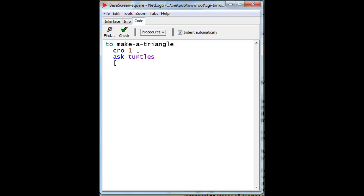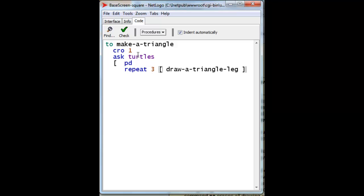So let's just ask it to draw by putting its pen down and repeating three times to draw a triangle leg, which will have to be a command that we have yet to create. And that's all. Now that's the end of our command.